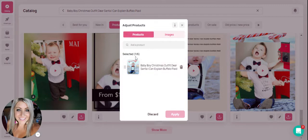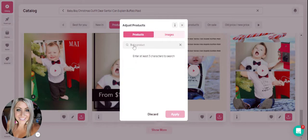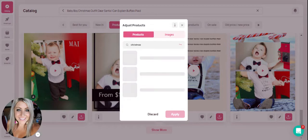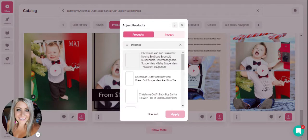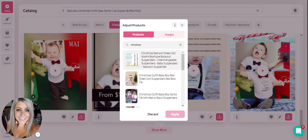You'll see here it says selected one out of six, so this specific template would allow you to add up to six products. If you'd like to add another product, all you would do is click in the box and then start typing the name. Since this is a Christmas outfit, maybe I'm wanting to do a Christmas ad.